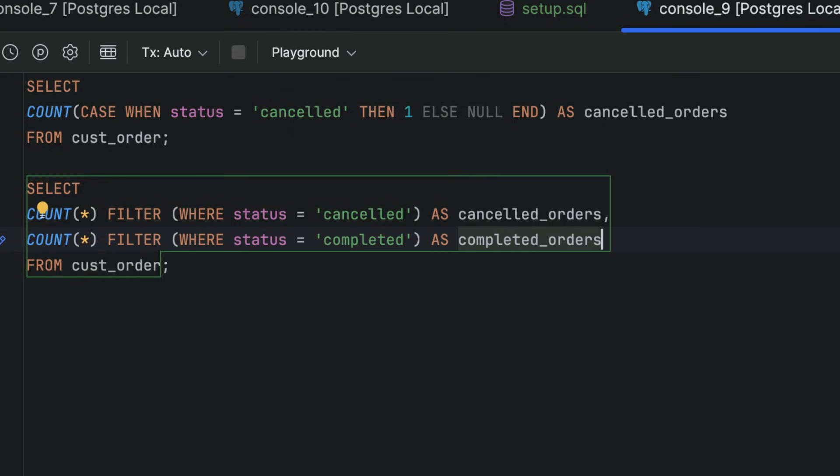You can also use this with sum, average, max, and min. If you've ever written complex aggregate queries with lots of conditions, this technique is very handy.